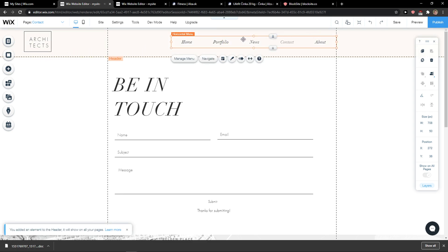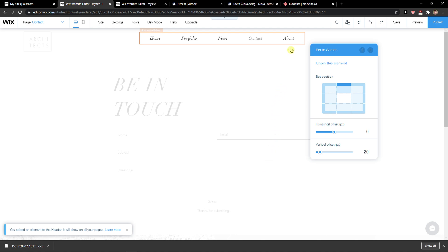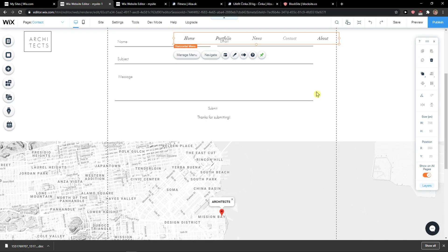You want to add a header first, so right? We want to right click on it and then you just want to simply click pin to screen. And then you're going to set a position where you want to actually put it and you got it.